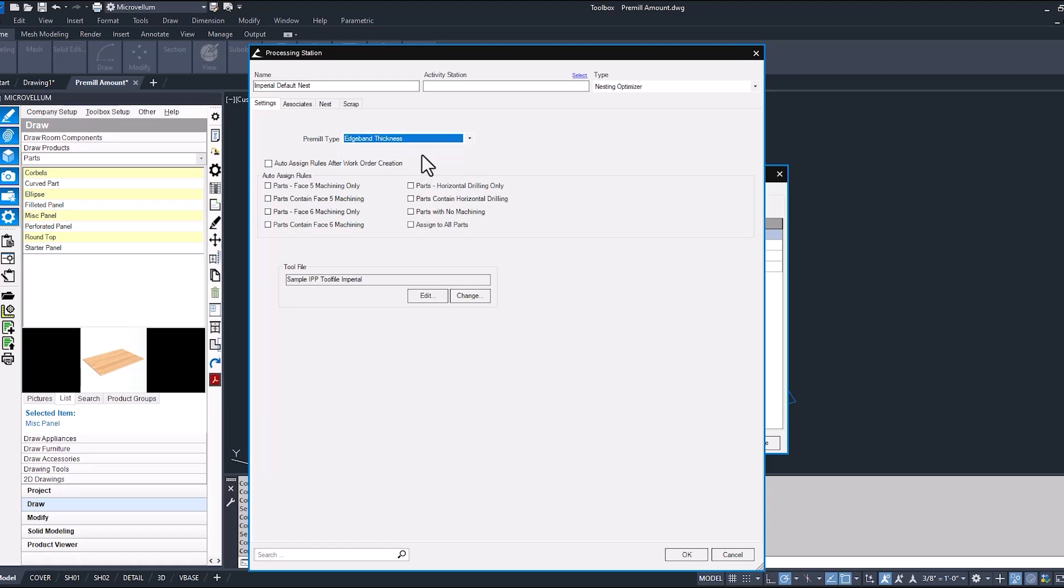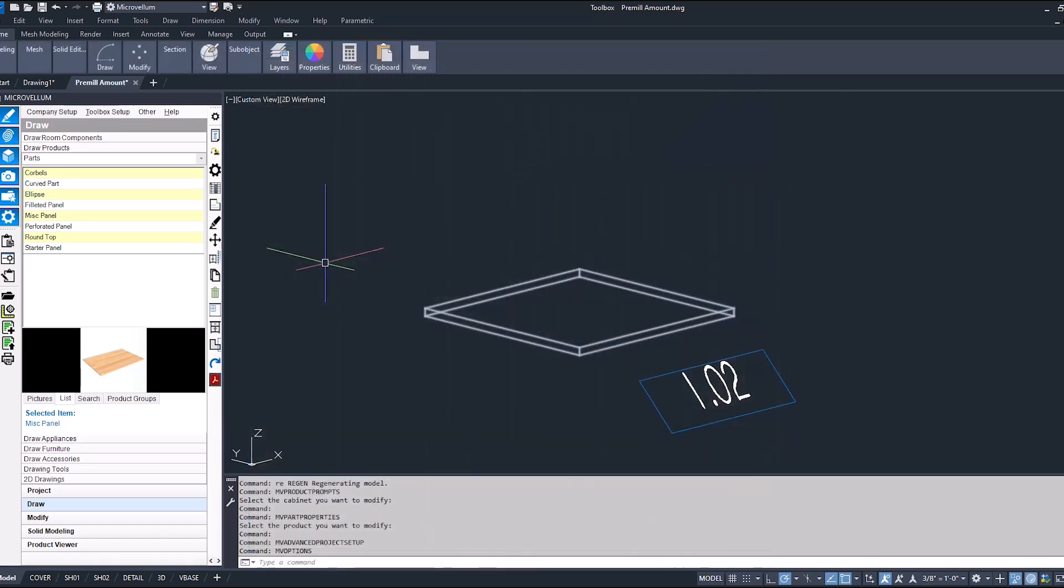So let's first do edge band thickness and see what happens. So we'll process this part three different times so we can get an idea how each one of these settings works.